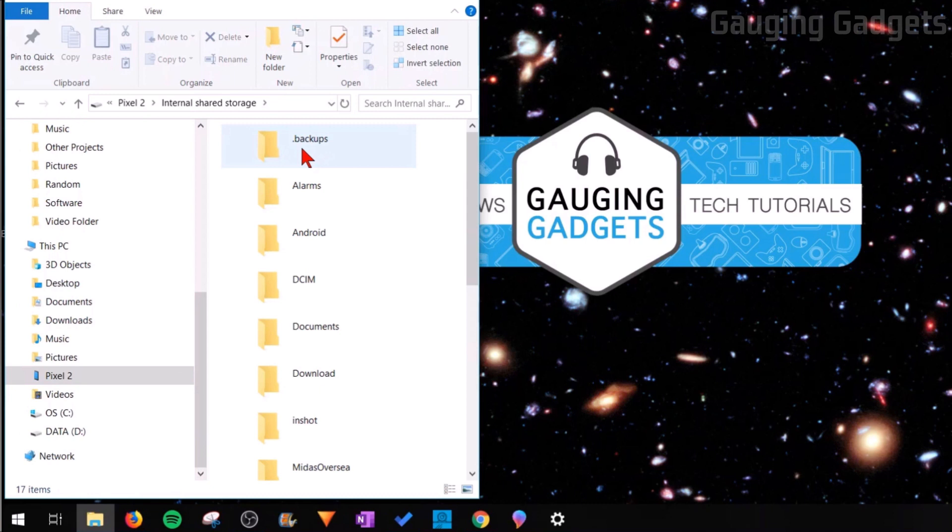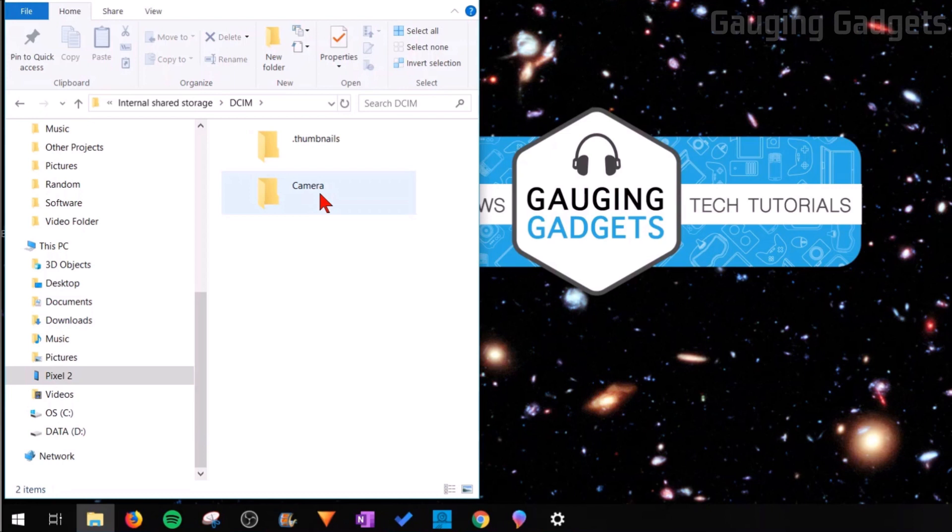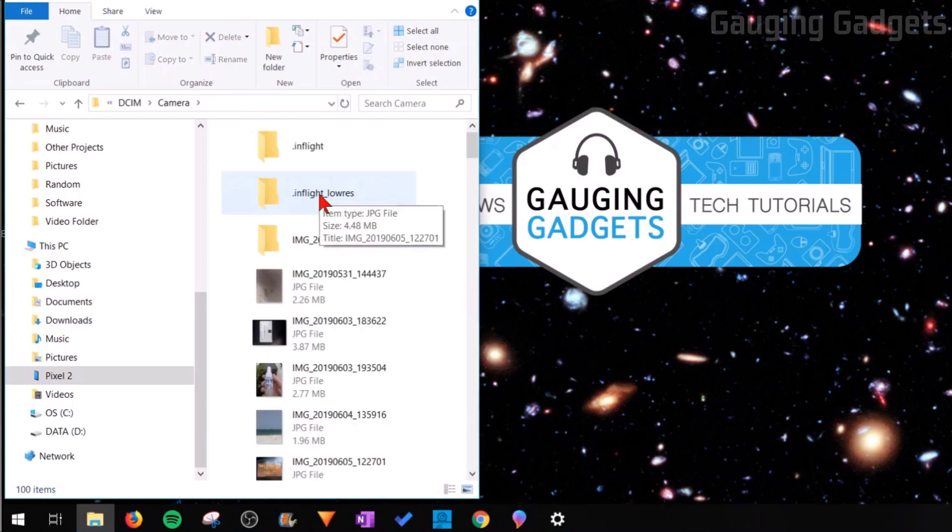Now if you're looking for pictures or videos, they will be located under the file DCIM. Once you're in DCIM, open up the camera folder. In this file we'll have all the pictures and the videos that you've taken.